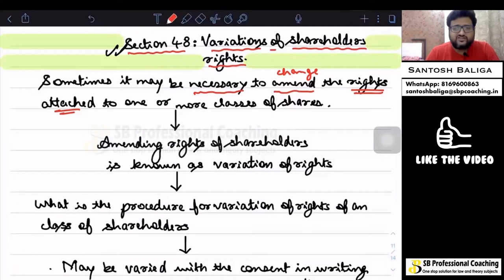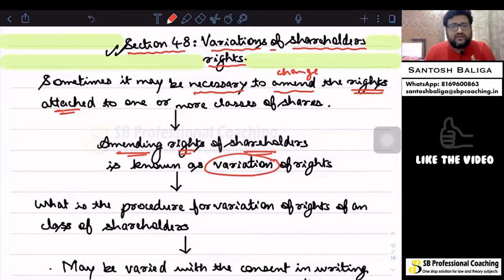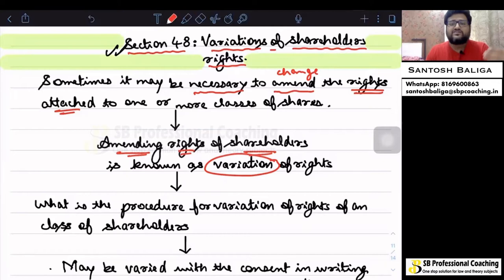Amending the rights of shareholders is known as variation of rights. Variation of rights means changes which are to be made in the rights of shareholders, or amending the rights of shareholders.